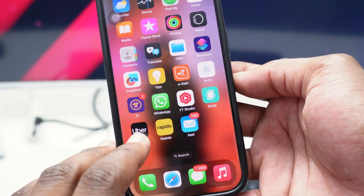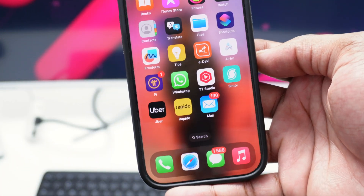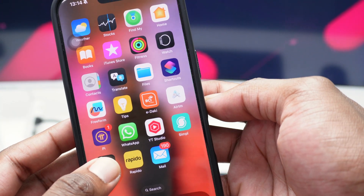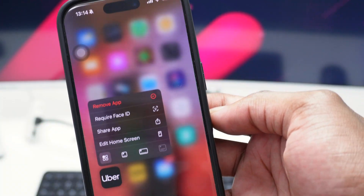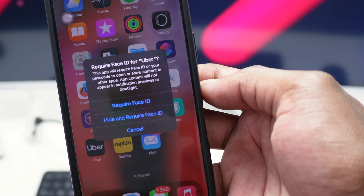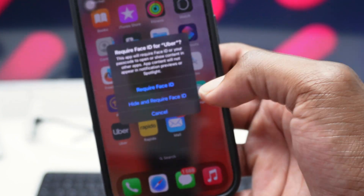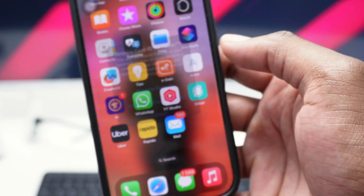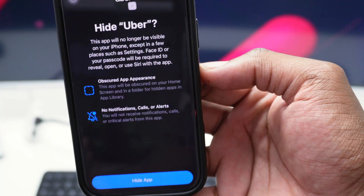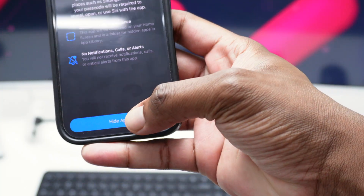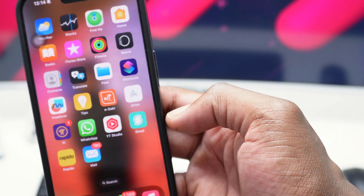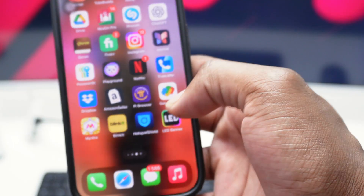Let's say I've got my Uber application and I want to quickly hide it. I'm going to press and hold it, then tap on 'Require Face ID,' and then tap the second option which says 'Hide and Require Face ID.' Simply position your face — hide Uber, tap on 'Hide App' — and Uber has vanished.